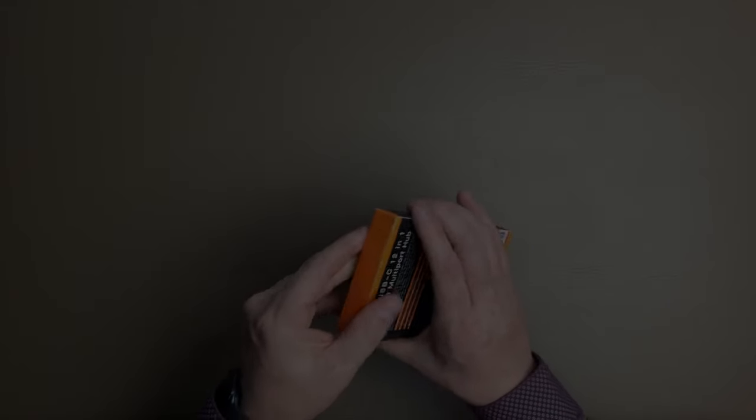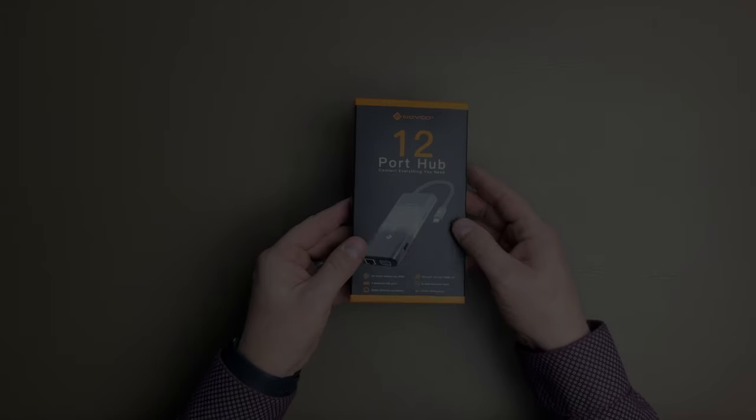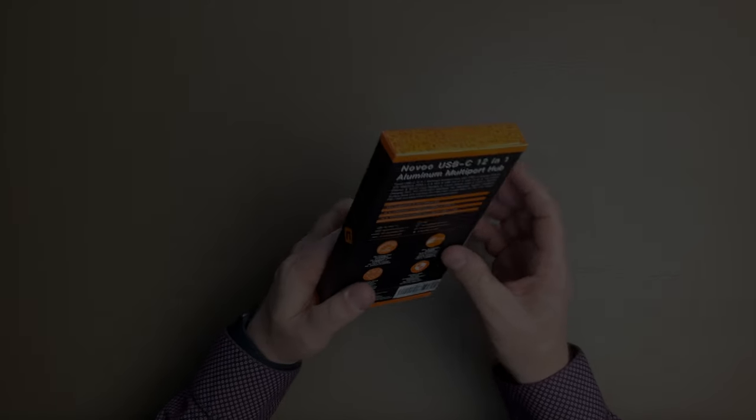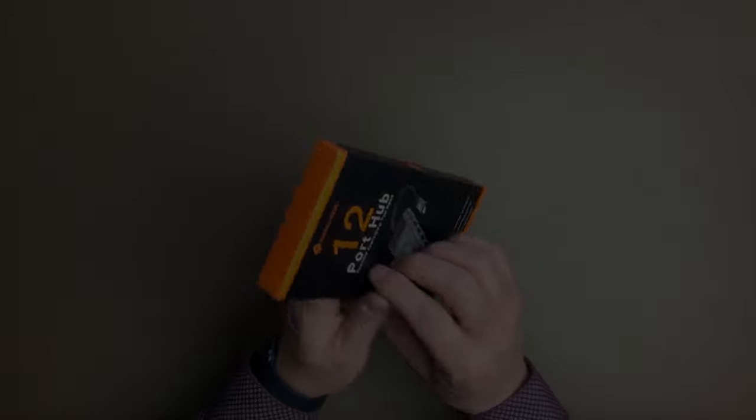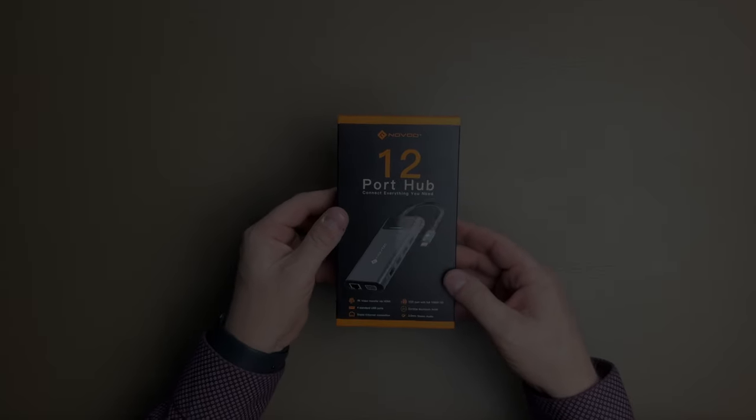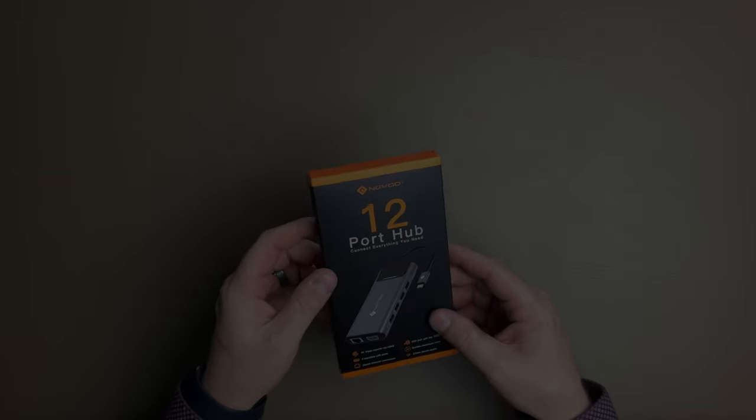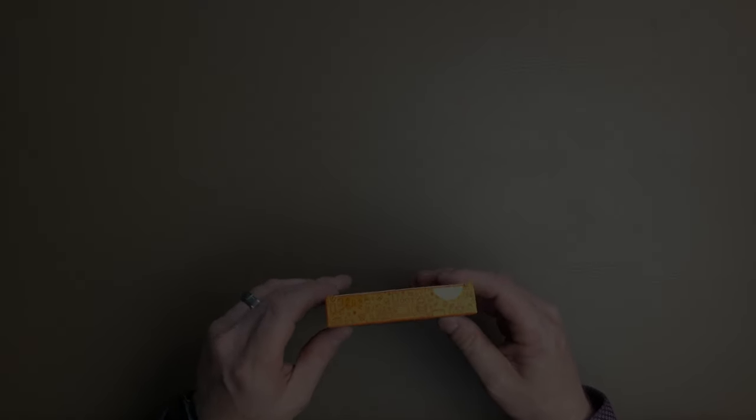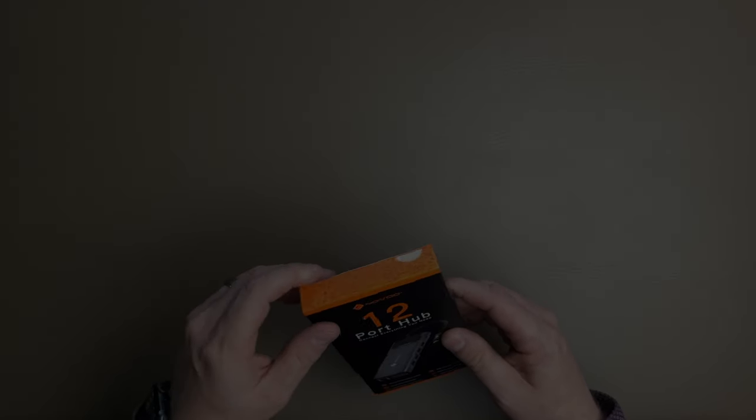So we're going to take a look at this guys. Here it is. It just comes in this box just like this. It's kind of nice packaging. Just this orange box. We really like the orange color to it. It looks really good.